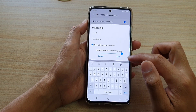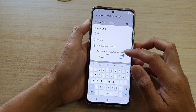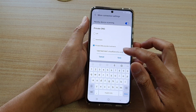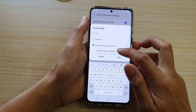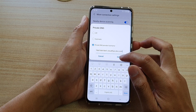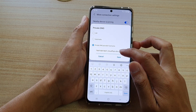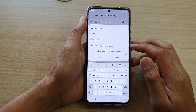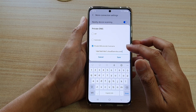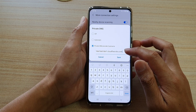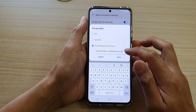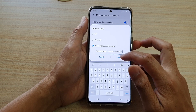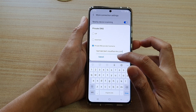What I've got in here is a private DNS from Cloudflare. You want to put in the DNS hostname that you have, enter it in here, and then tap on Save.